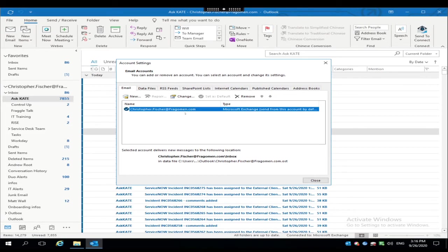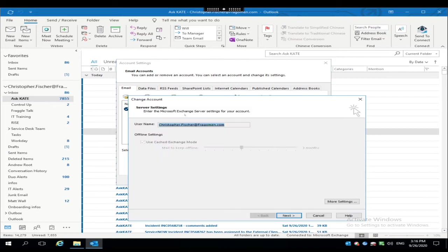Select your email address from the list. You likely only have your email address listed in here, but if there are others, just select your own and then click the Change button.